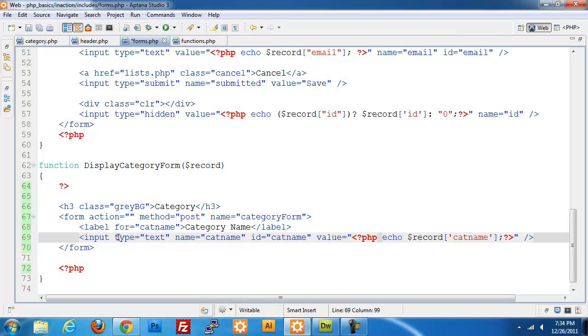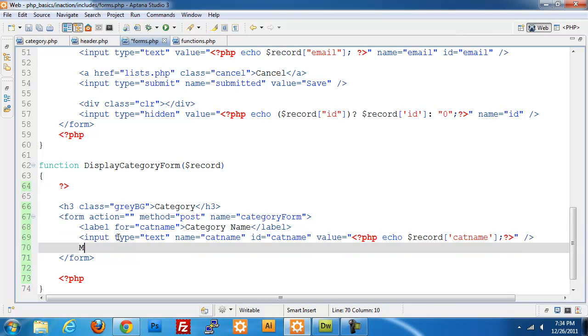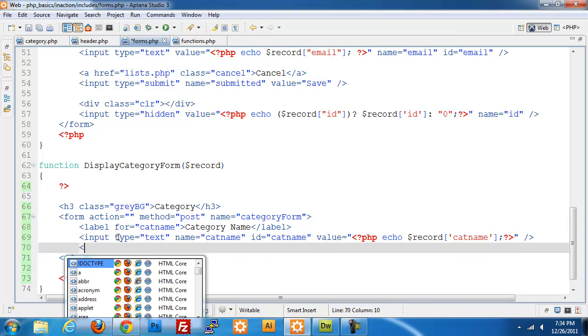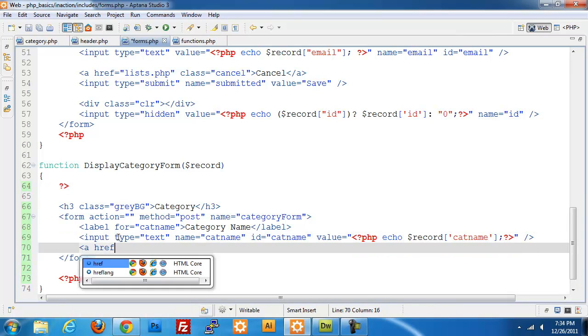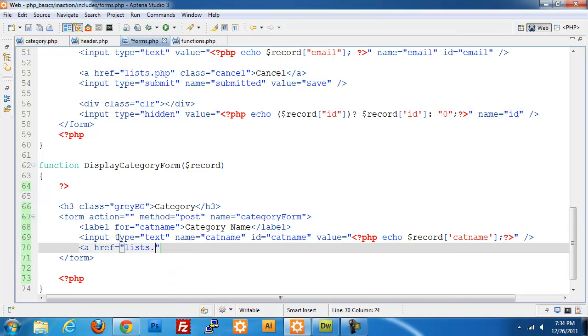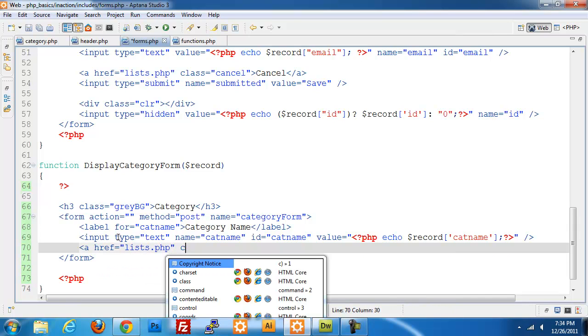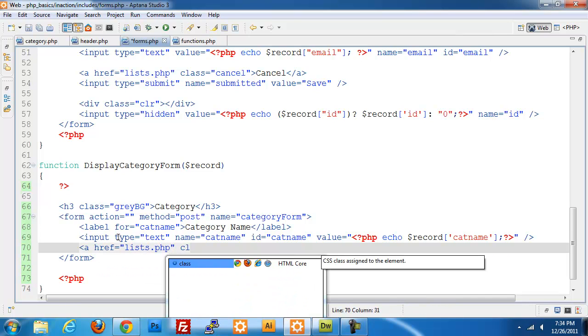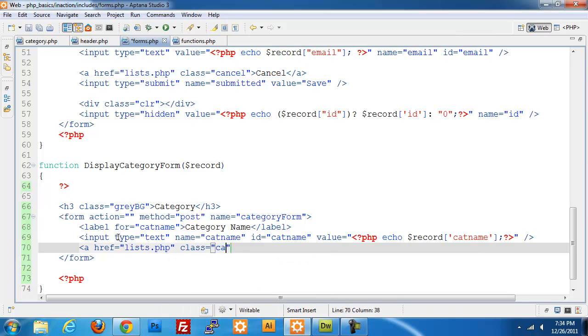Close out that field. We're going to add in a link going back to list.php which will act as our cancel button. So we'll do a class equals cancel and give it text of cancel.